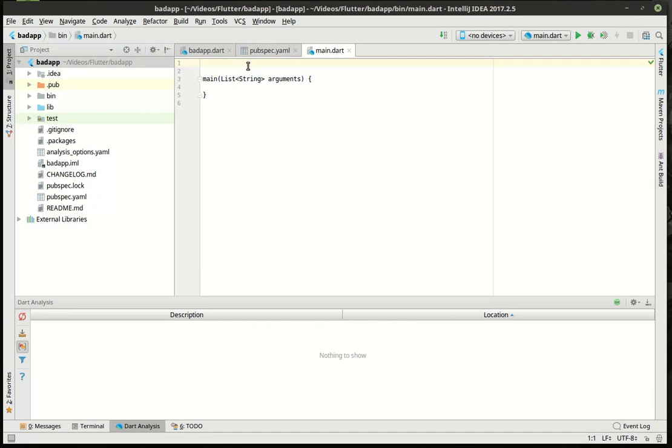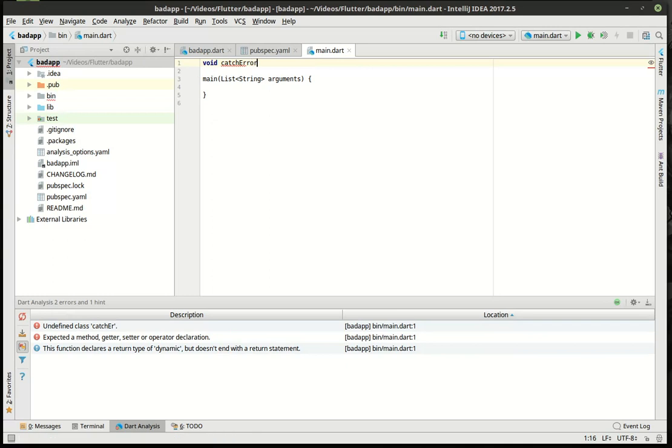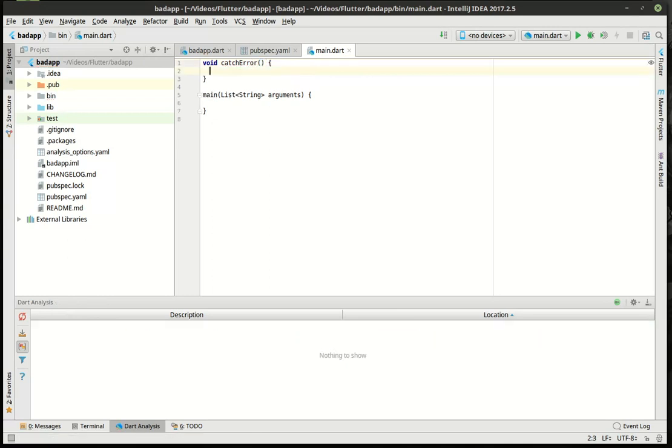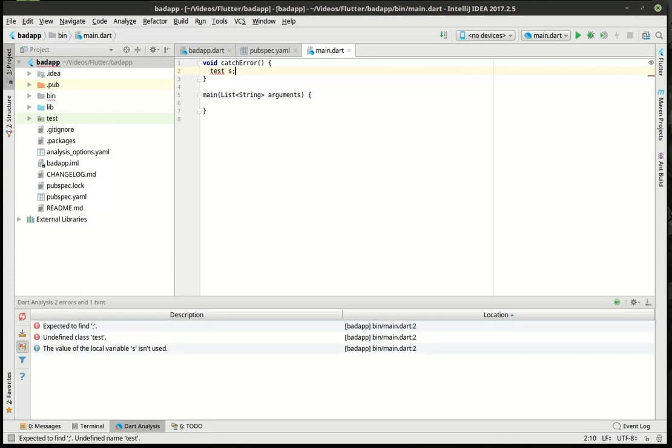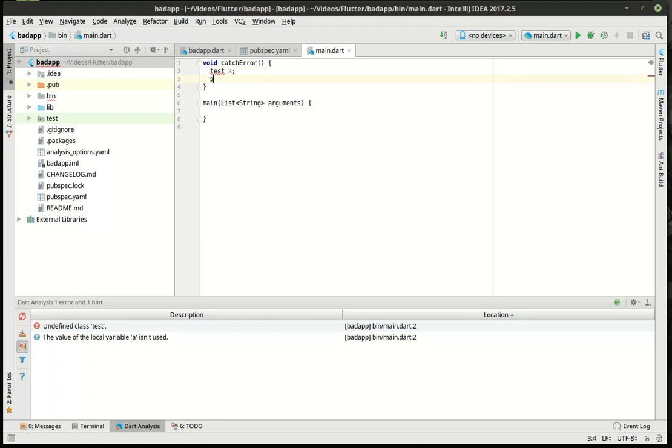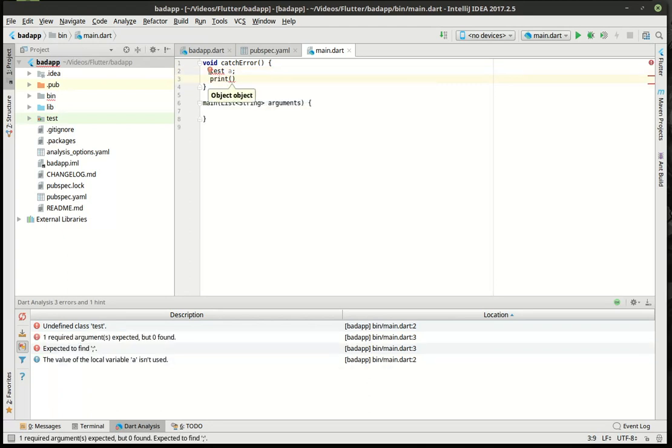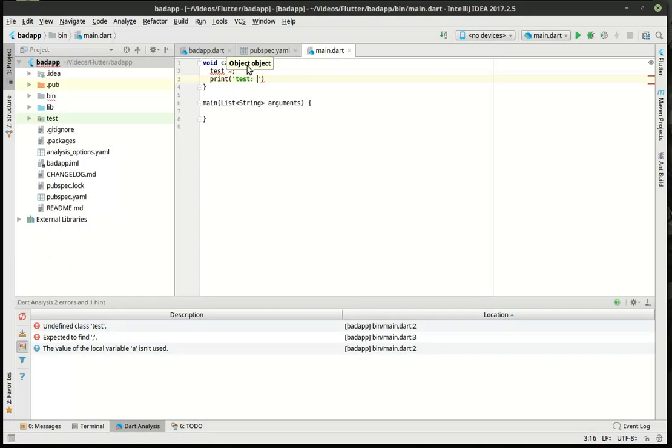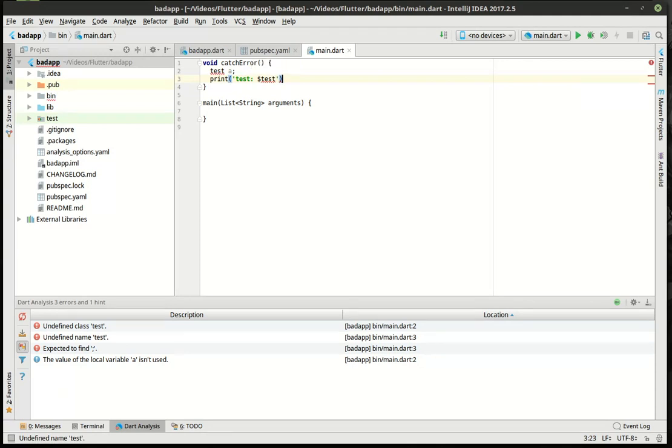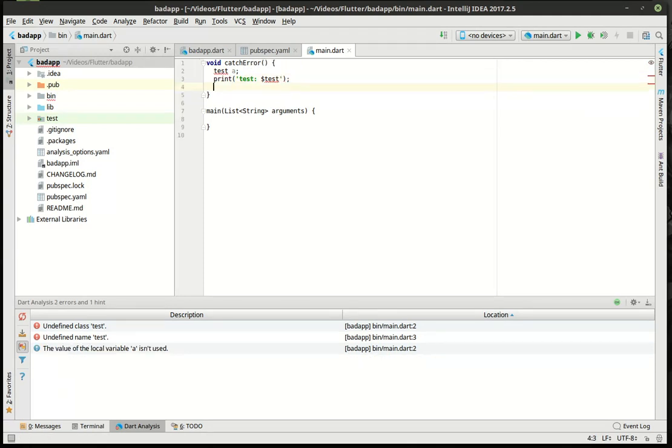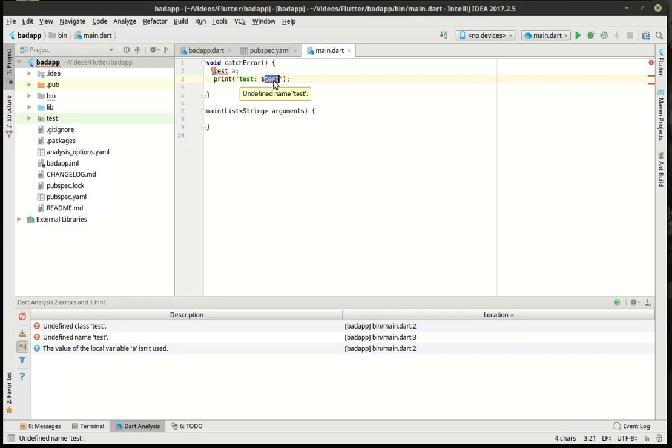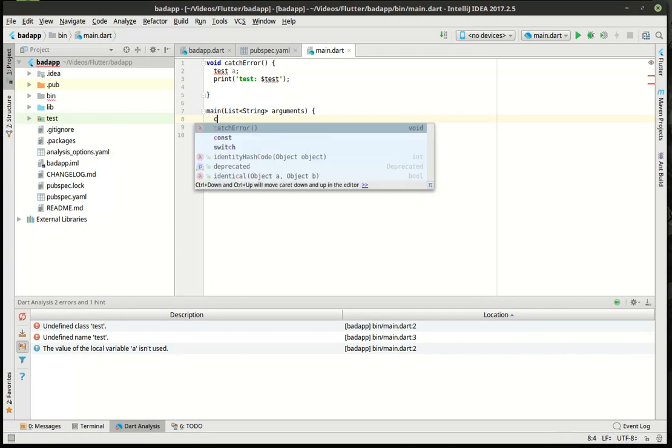What we're going to do first is we're going to catch an error. We're going to say test, and then we're going to print. We're going to intentionally make an error here just because I want to show you what happens. Now, if you see this, you can tell that somebody ran out of coffee. Not only is this not even a variable, but it's undefined completely. We don't even have a test class in here anywhere. So, let's just run this and see what happens.